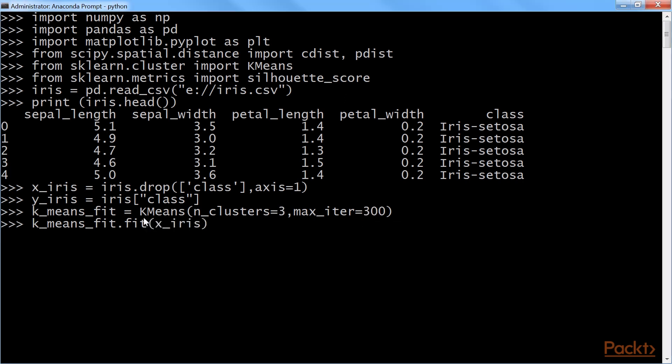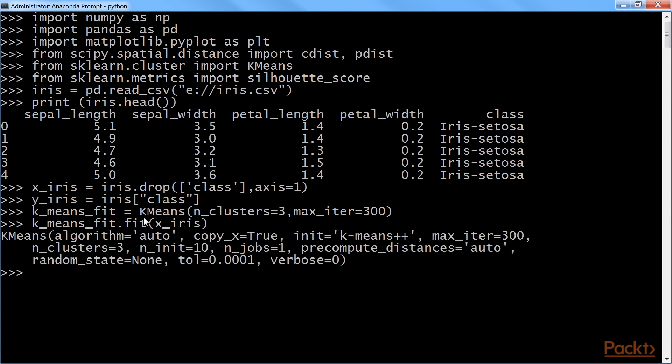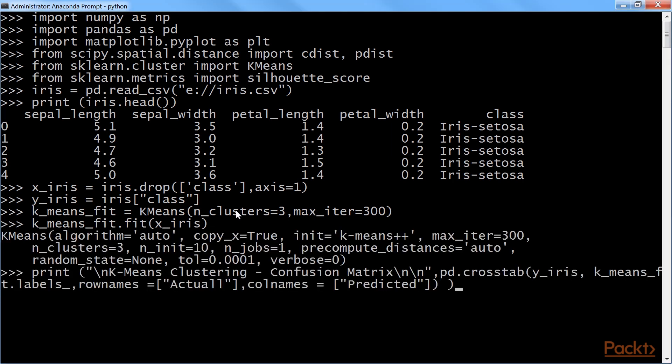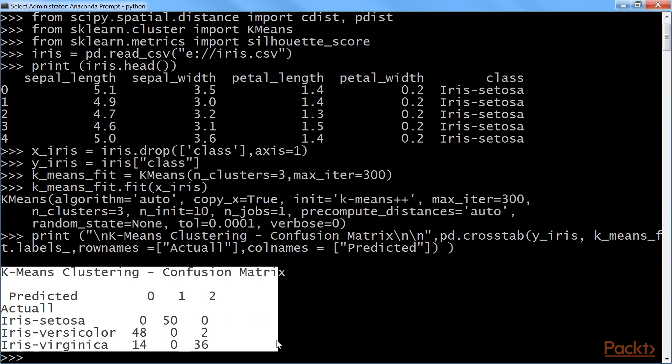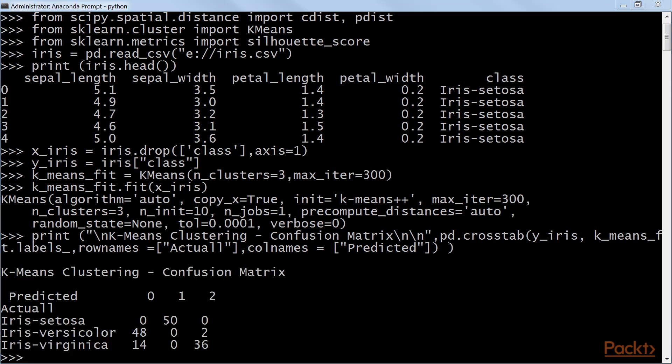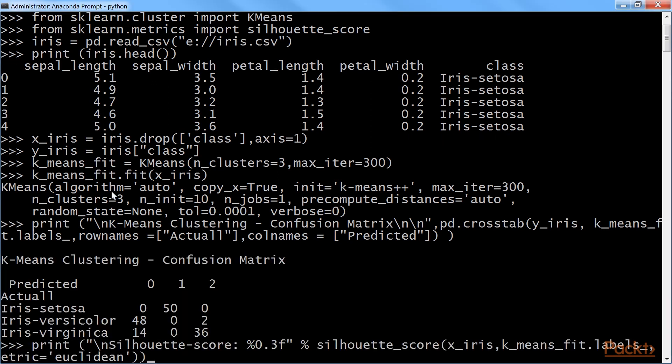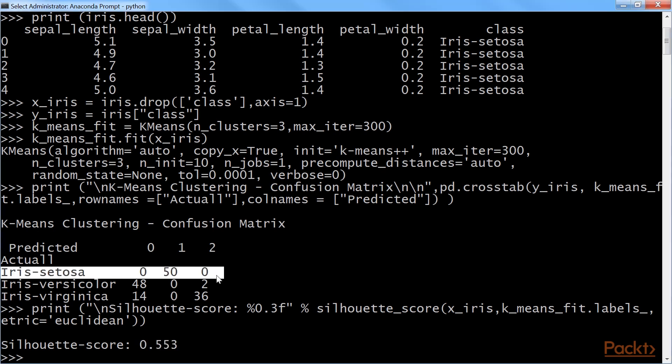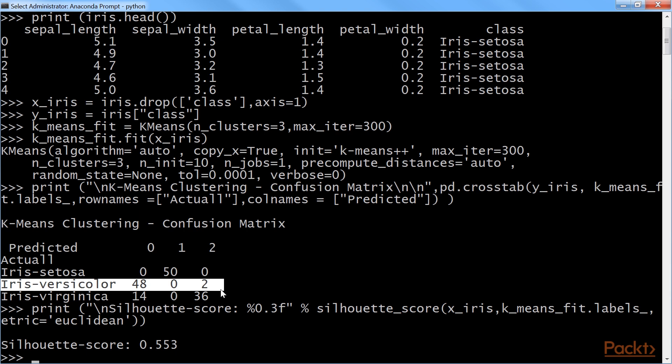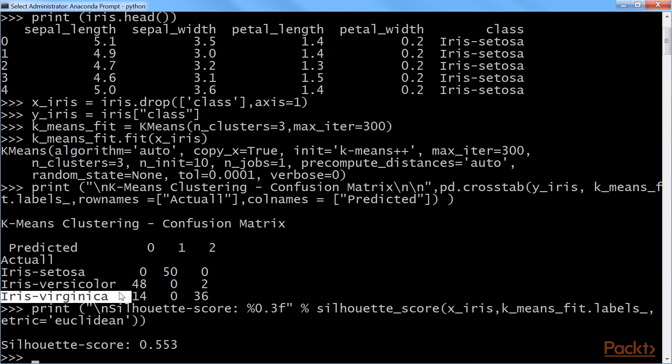Next, we will fit the x-iris data. Let's print k-means confusion matrix. We will get the output like this. After that, we will print the silhouette score. As you can see, the score is 0.553. From the confusion matrix, we can see that all setosa flowers are clustered correctly, whereas 2 out of 50 versicolor and 14 out of 50 virginica flowers are incorrectly classified.